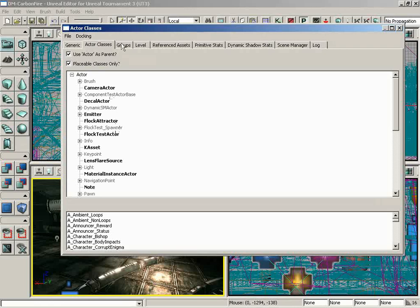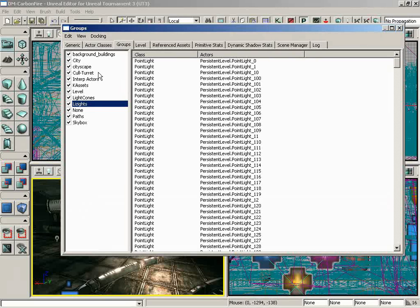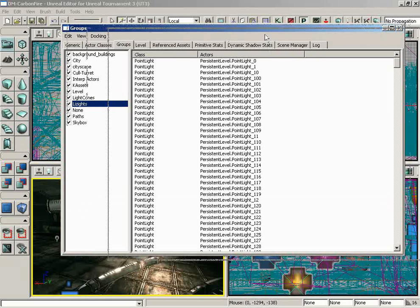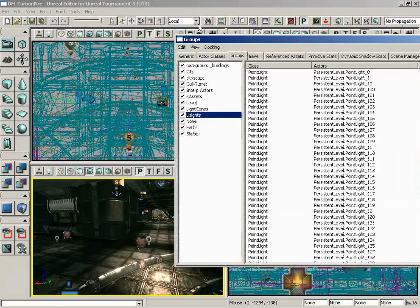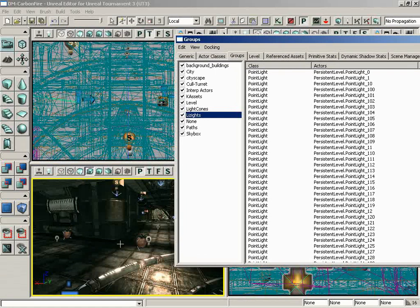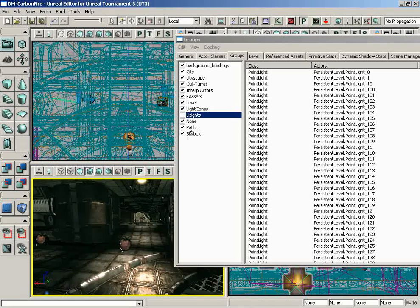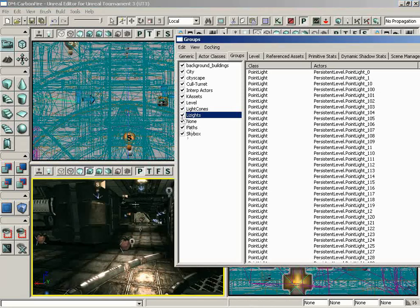Moving on from here, we have the Groups Browser. This allows you a means to organize your level into a series of groups so that you can control visibility. Here inside this specific map, we're actually in DM Carbon Fire, which comes along with UT3. We can see that we have the groups all set up for lights. If I switch off the checkbox next to Lizite, all of our light actors have disappeared. I'll go ahead and turn those back on and you can see those come back into play.